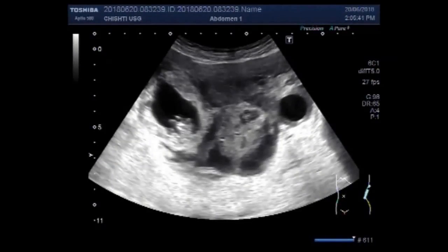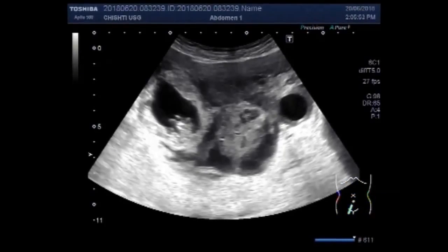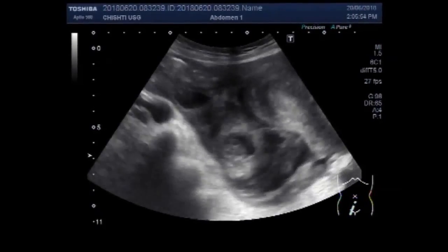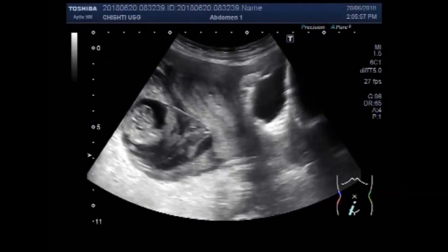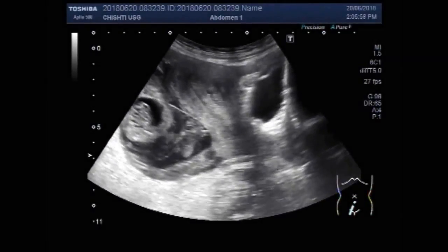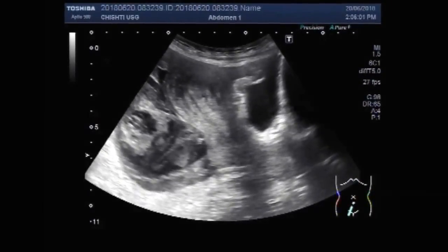Dear viewers, I hope you are all fine. This ultrasound video shows an extra-uterine pregnancy — an ovarian pregnancy with a dead fetus and an ovarian cyst. Now you can see the uterus.